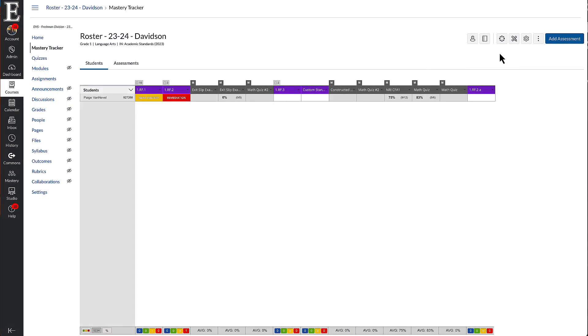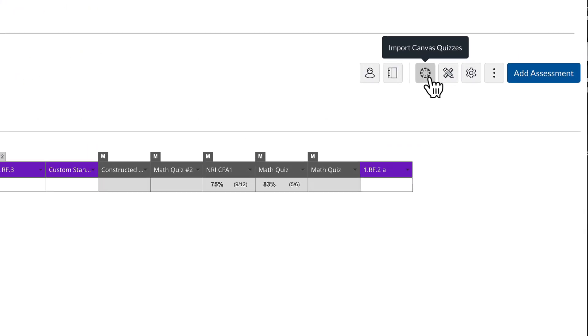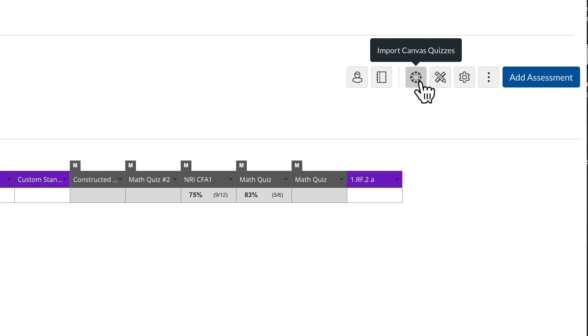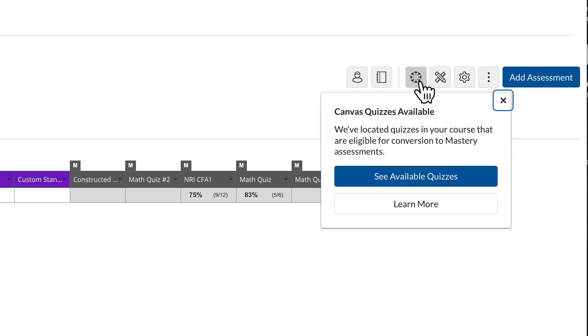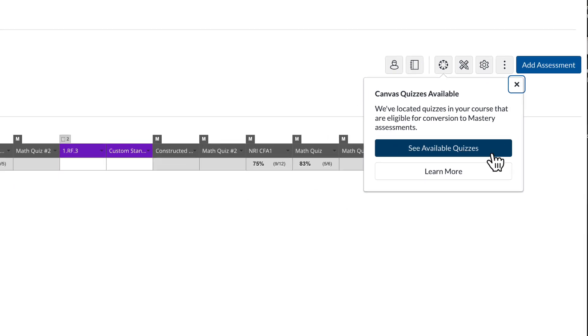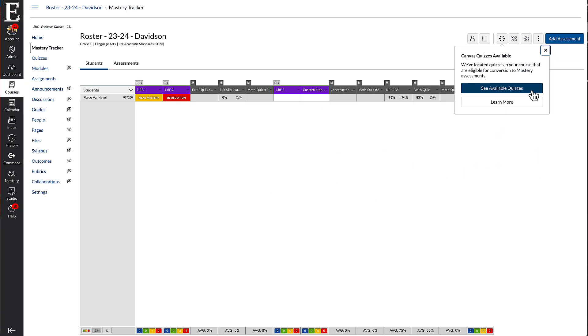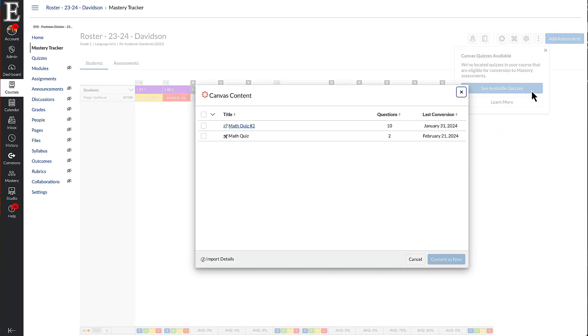Once you have that done, you can go over here and import Canvas quizzes. You want to make sure that your quiz is in your course. So if you need to grab those from your shared content or however you want to grab those quizzes, make sure they're in this Canvas course. I'm going to click import Canvas quizzes and then click see available quizzes. That should show me all of the quizzes that you can convert.